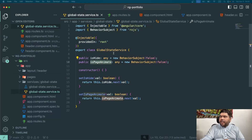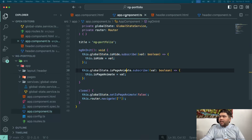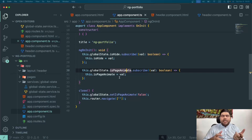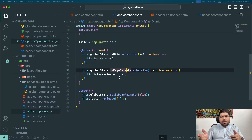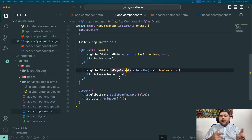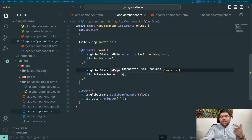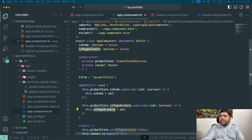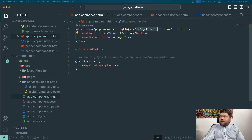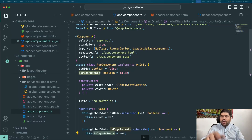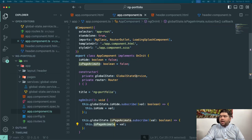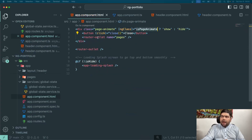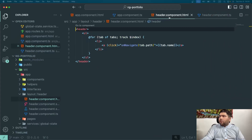BehaviorSubjects act as broadcasters — when an event is triggered from another component and you want to continuously listen to the changed value, you use a BehaviorSubject. I'm continuously listening to 'isPageAnimate', which is triggered from the header component. In app component, 'isPageAnimate' is my boolean variable, and I applied ngClass so that when the user clicks any named page like portfolio or certifications, it shows or hides the main named outlet.